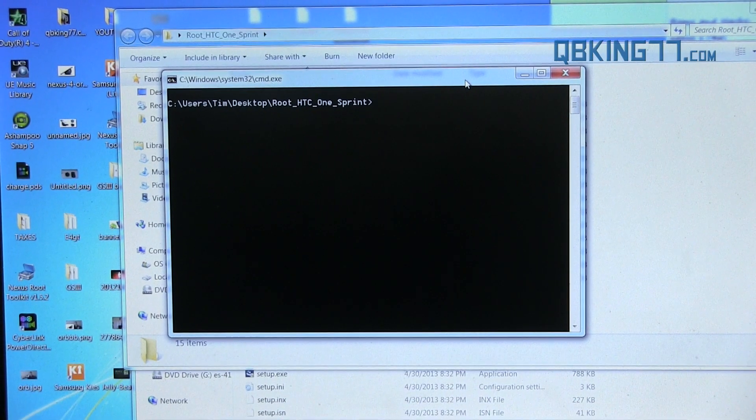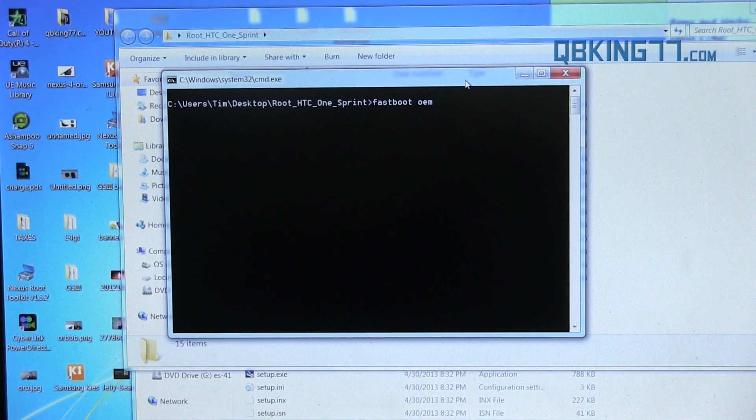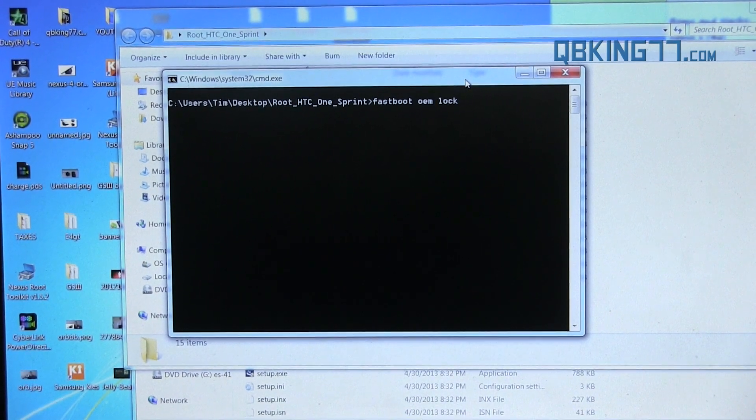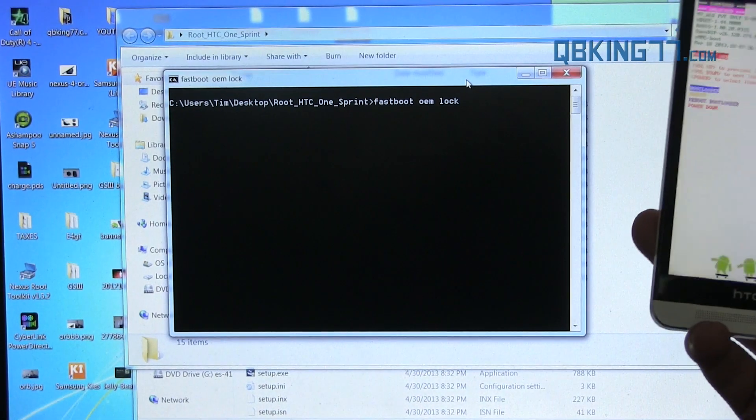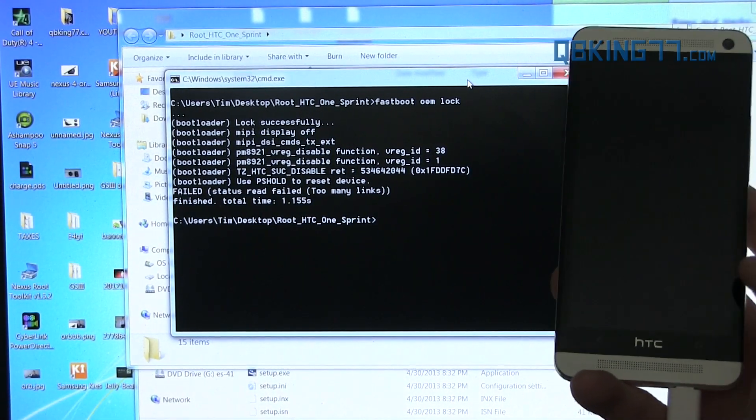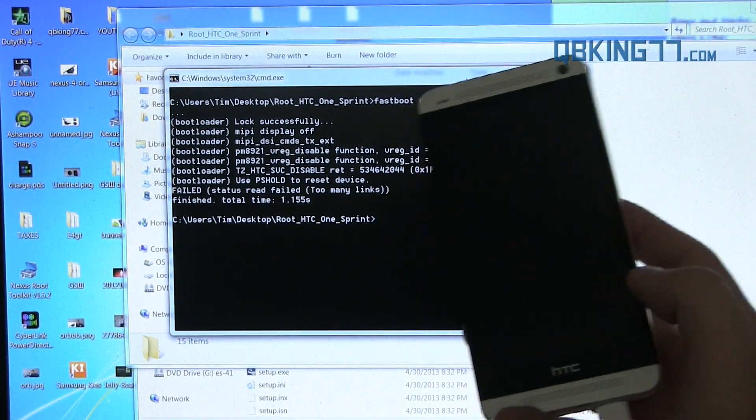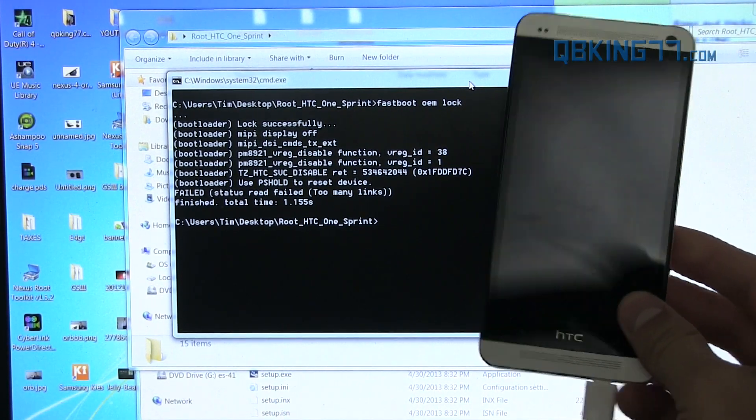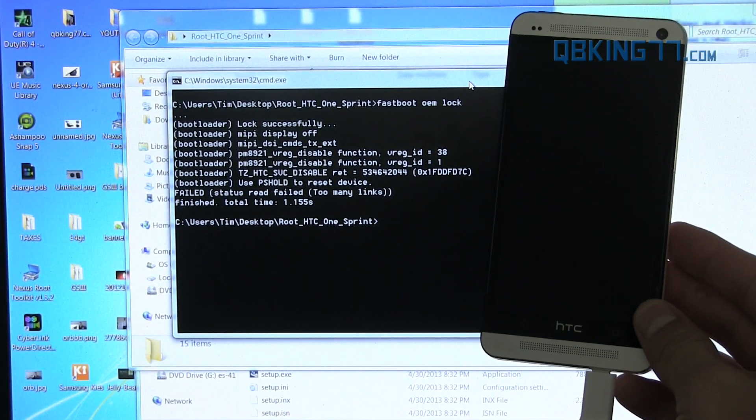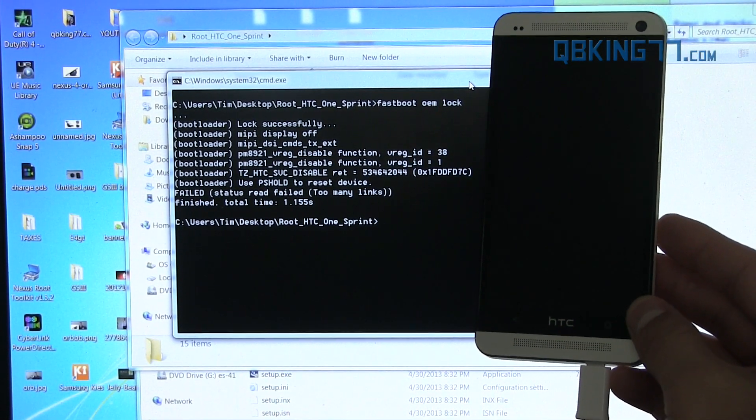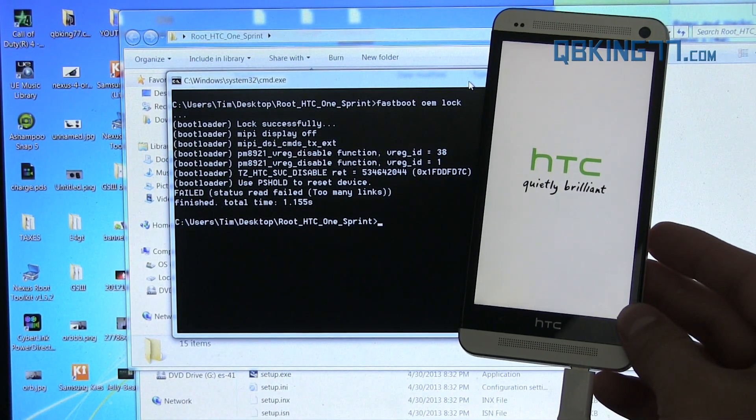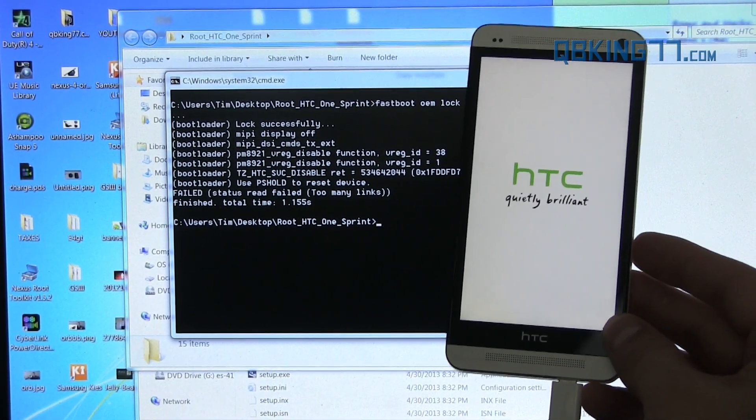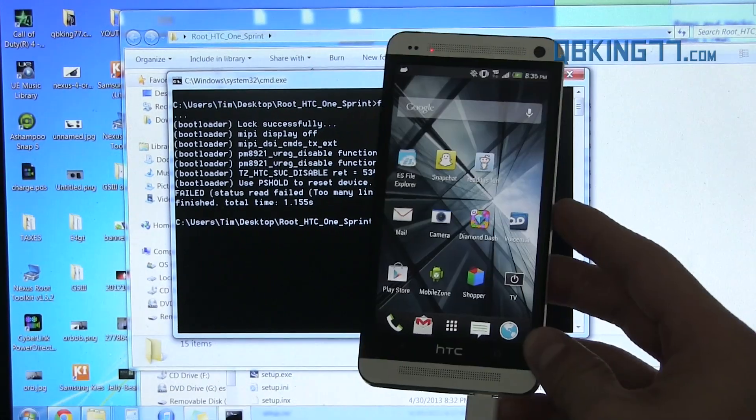So what you can type in is fastboot space OEM space lock. So what that's going to do is just relock the bootloader. Let me grab the phone real quick and press enter. You'll see our screen shut off and it says lock successfully. It says finish. So we will see if it reboots. I believe it's going to reboot the device. But again, this is just going to relock the bootloader real quick so then we can run the RUU. So that's the first step to this process.